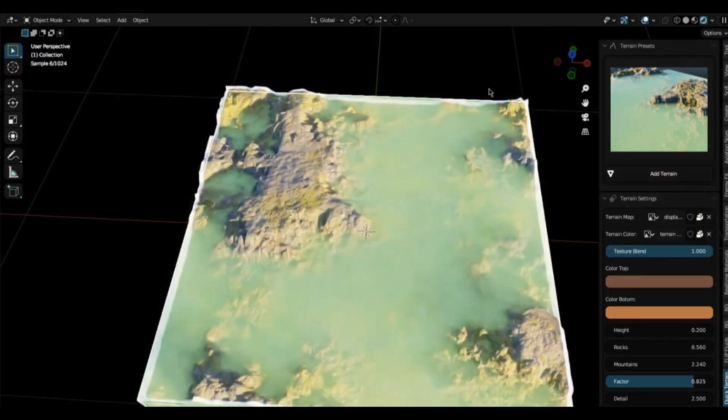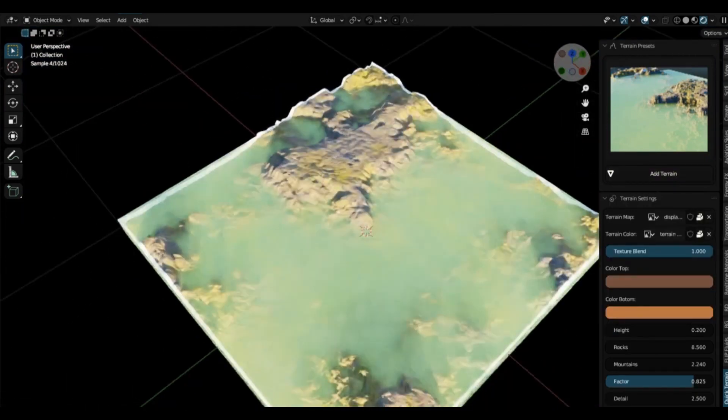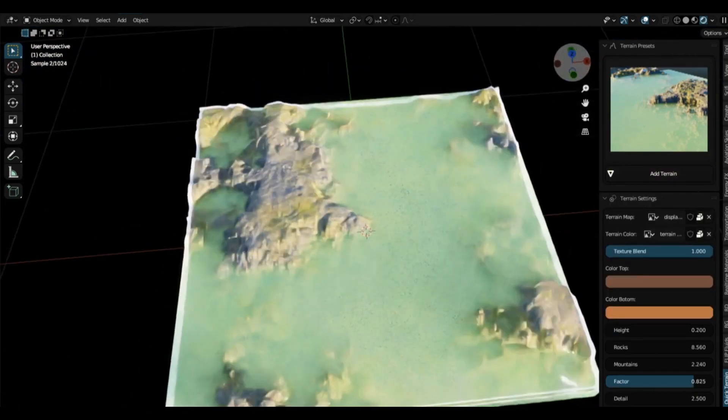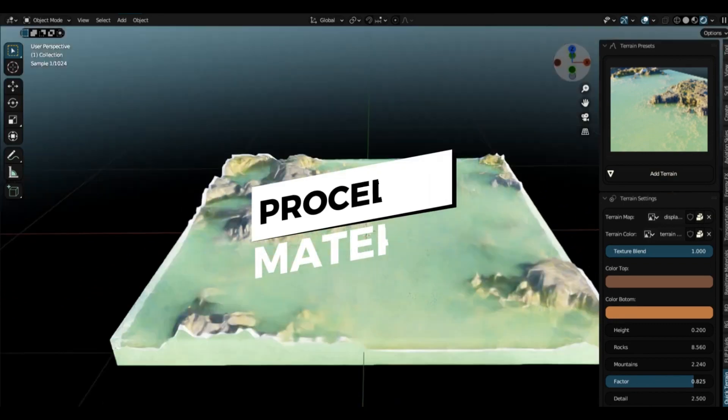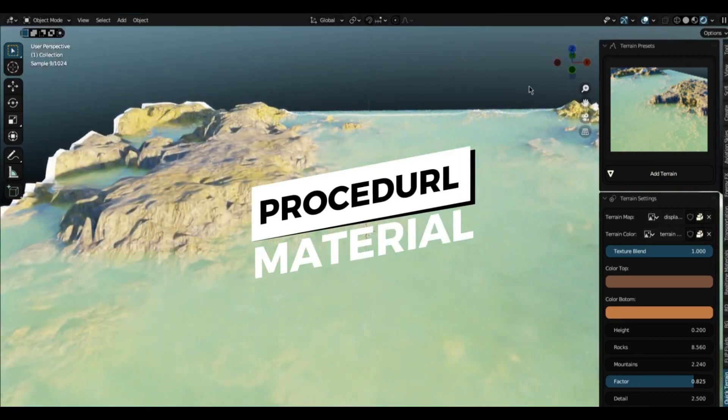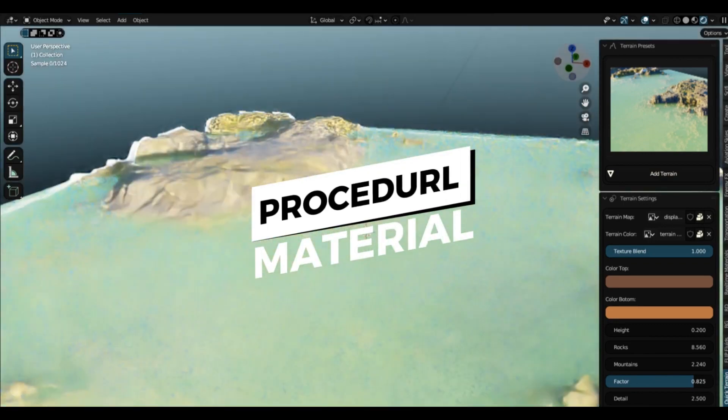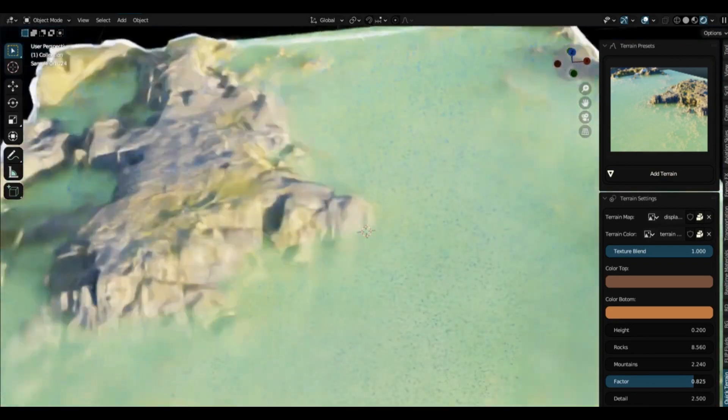And if you're looking to add a lake or an ocean to your scene, the add water feature has got you covered. You can even animate the water to make it move like real waves.